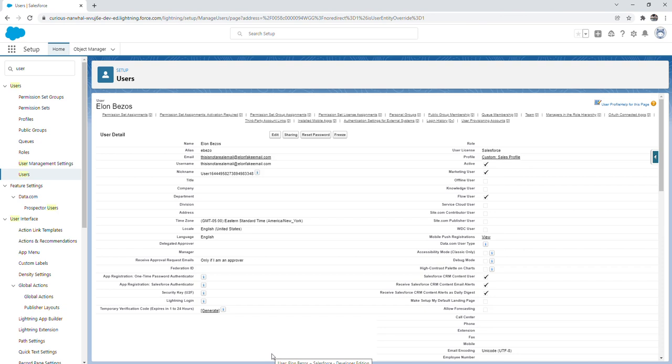So our new user has now been created. Congratulations if this is your first user setup in Salesforce. I can assure you that if you hold an admin role at some point in your career, you're going to do this hundreds if not thousands of times.